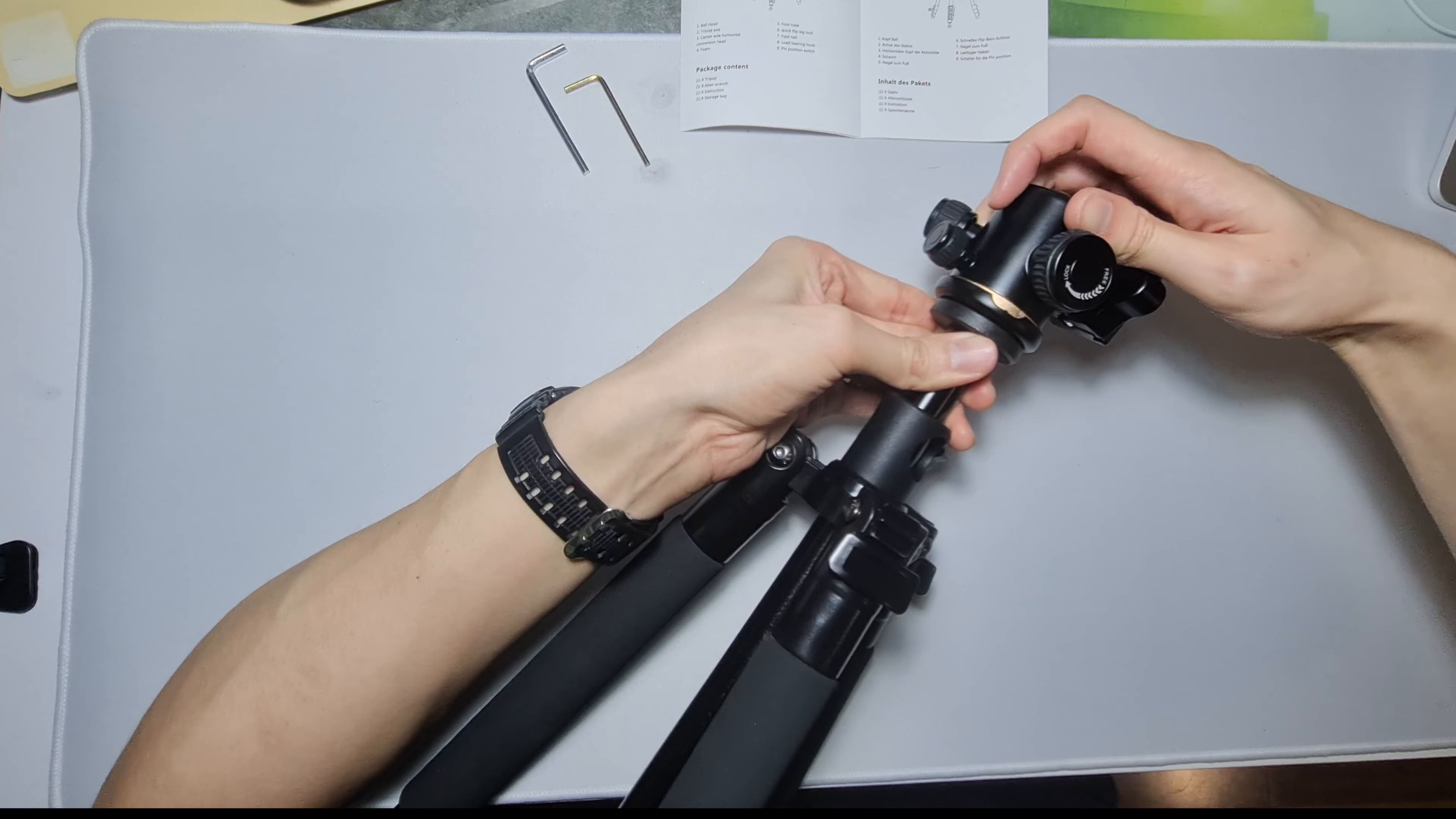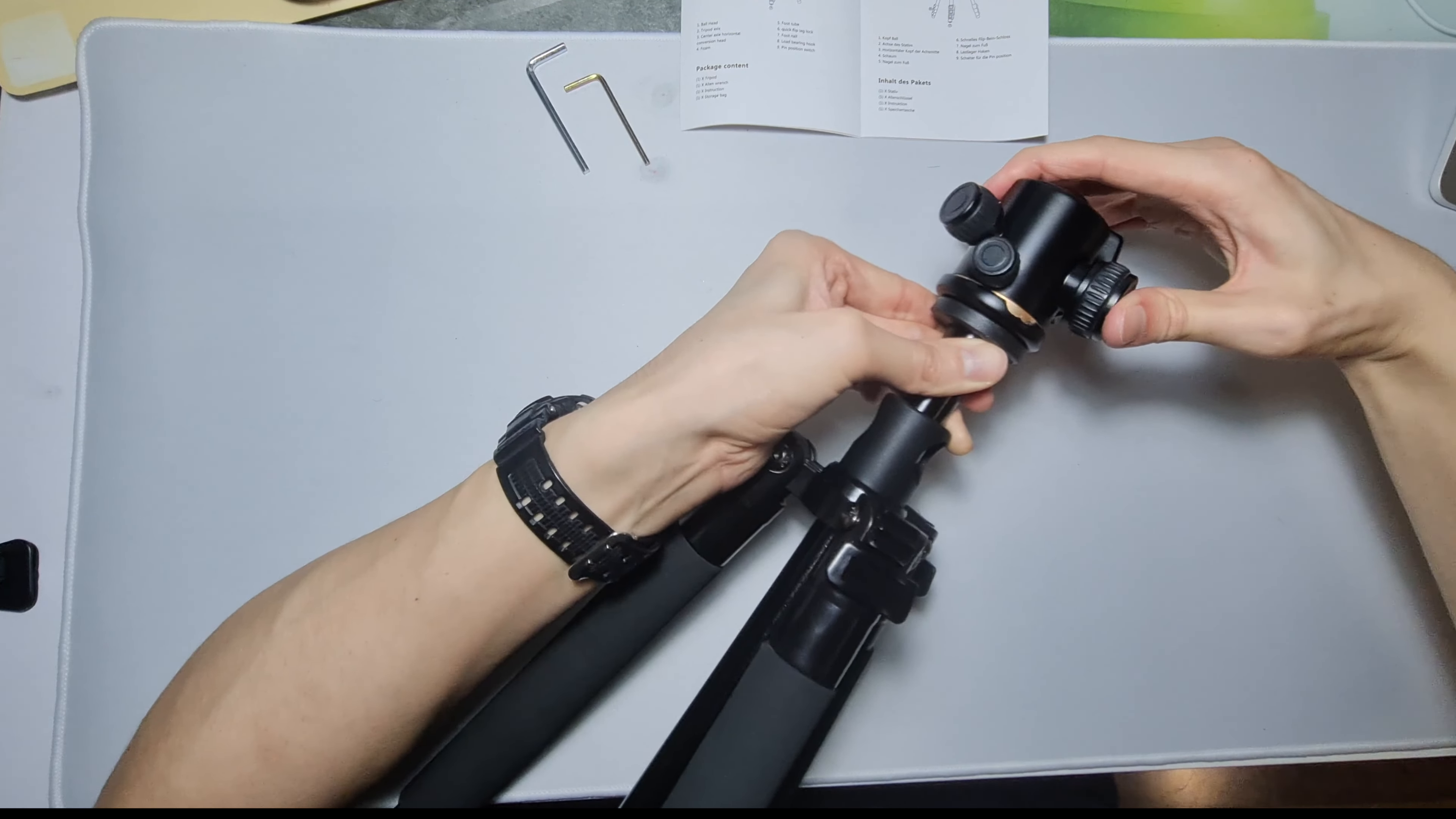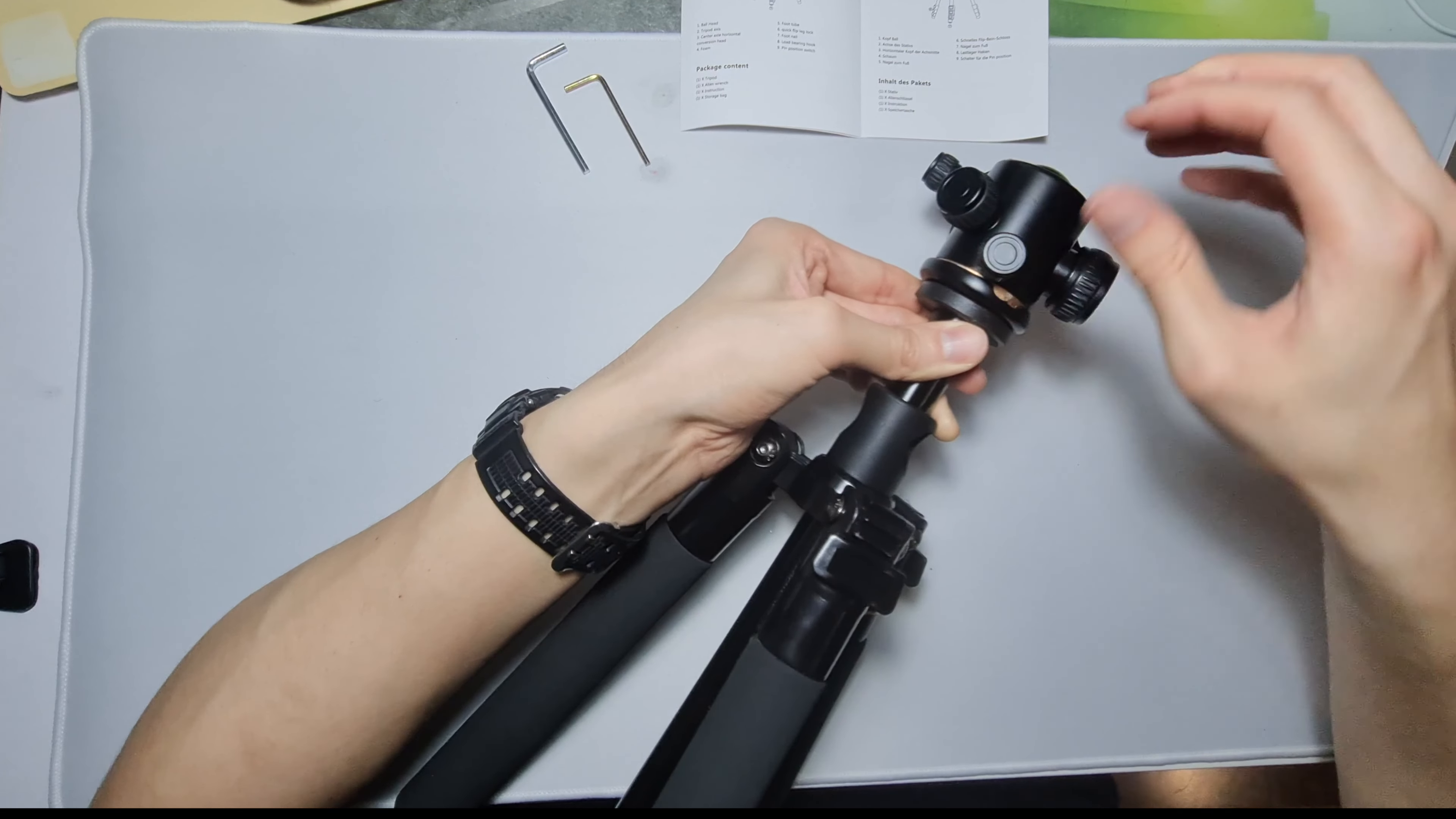I see that there's like numbers here. Let me see if I tighten this one, does it stop moving? No it still moves. Tighten this one. Okay this one controls the rotation of the 360.